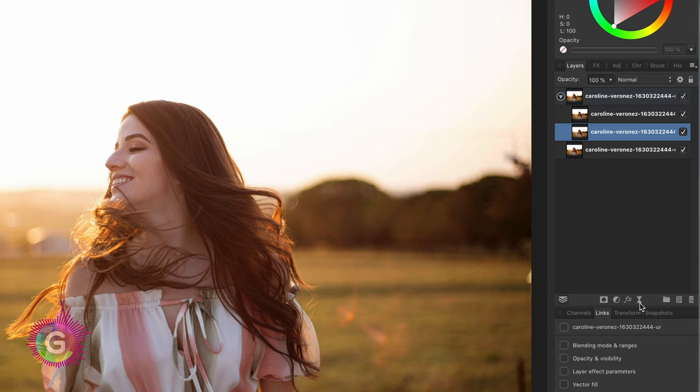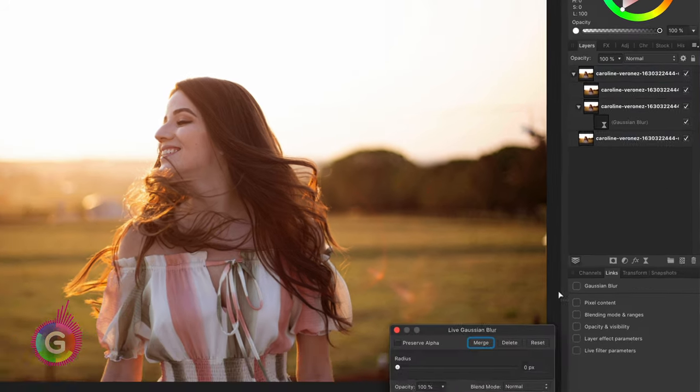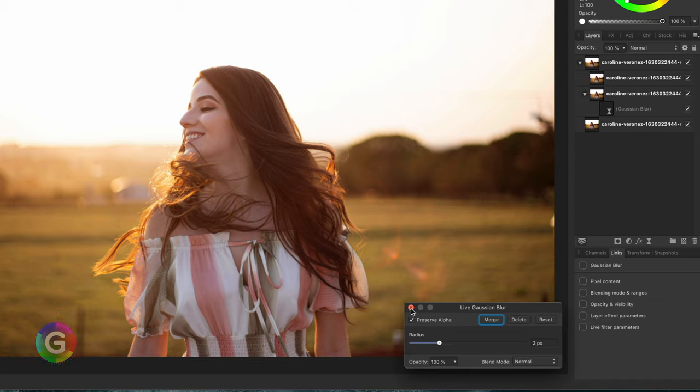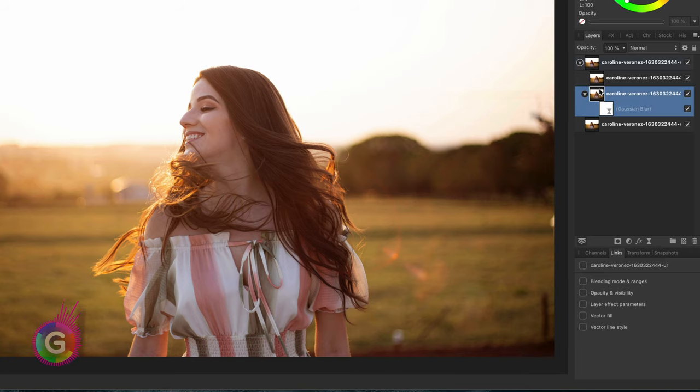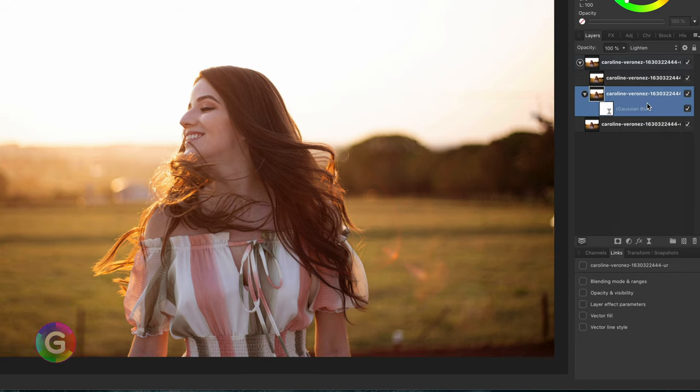On the bottom child we apply the Gaussian blur. A value around 2 is sufficient for now. Before we move on we will set its blend mode to lighten.